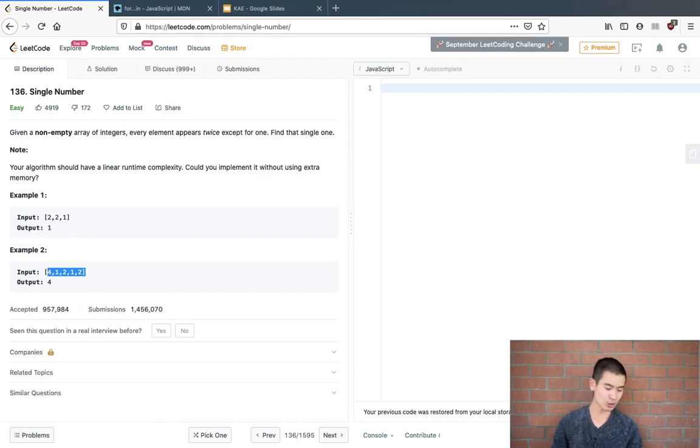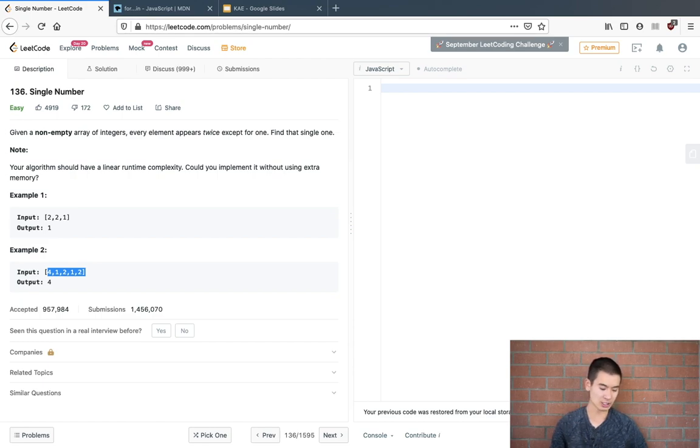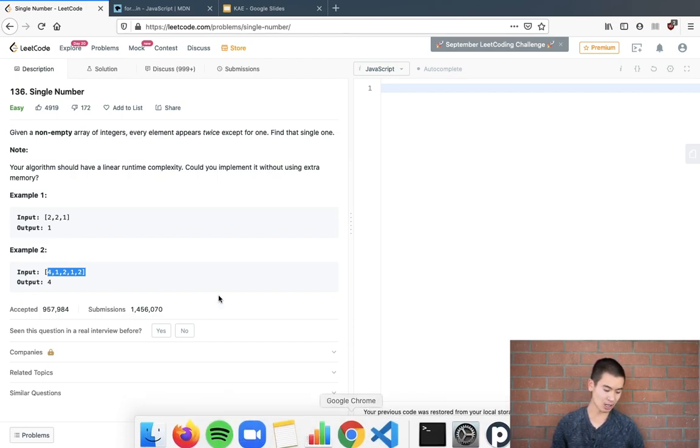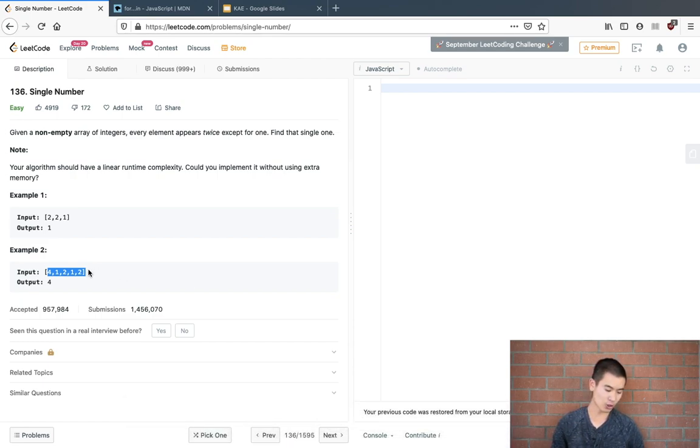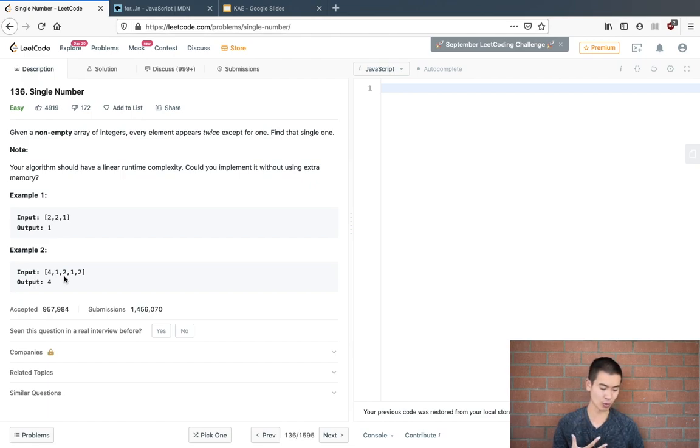It'll give you an array of numbers and you have to return which number appears just once. So in this second example, four is the only number that appears just once, so we return the number four.